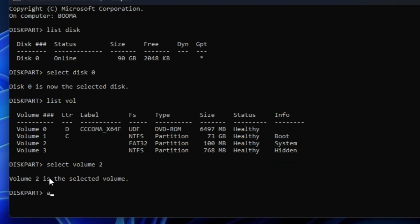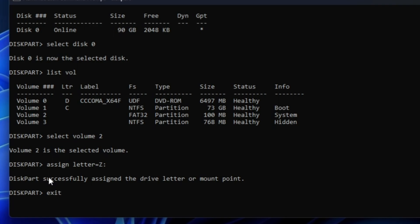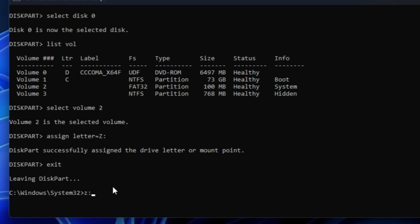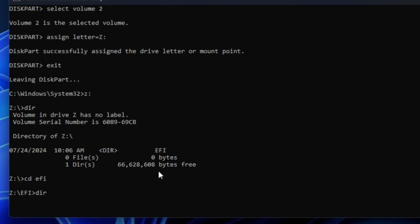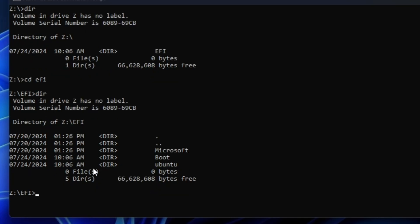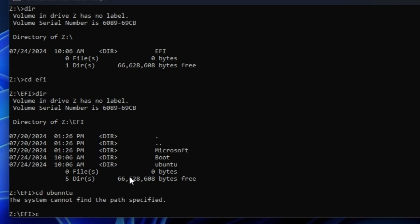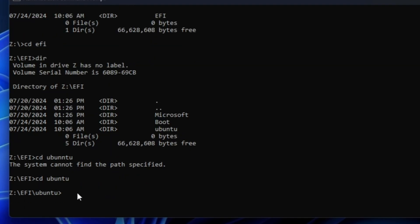Once the volume is selected, type: assign letter=Z and hit Enter. Then type exit to leave DiskPart. Now navigate to the Z partition by typing Z: and hit Enter. Type dir to list contents, then type cd efi to enter the EFI directory. Type dir again to see all directories — you'll see a directory named ubuntu. To delete it, type: cd ubuntu, then type: rmdir /s ubuntu. If you're using Kali, replace 'ubuntu' with 'kali'; for Chrome OS, use the appropriate folder name.